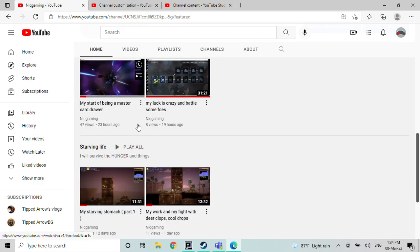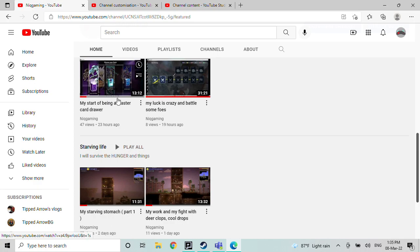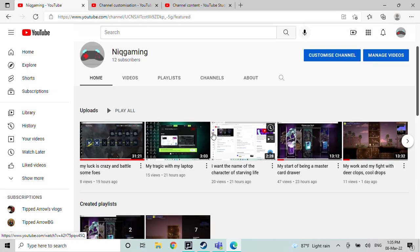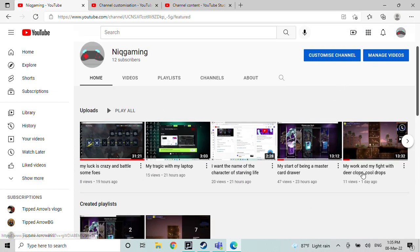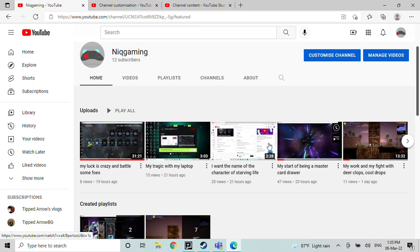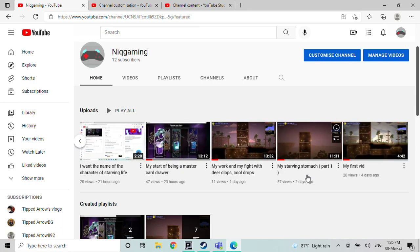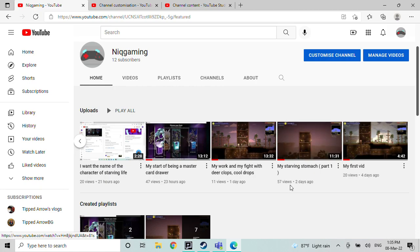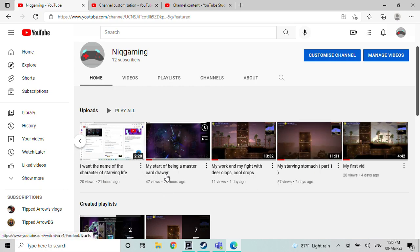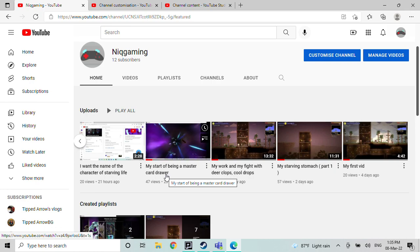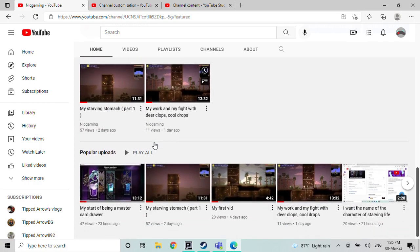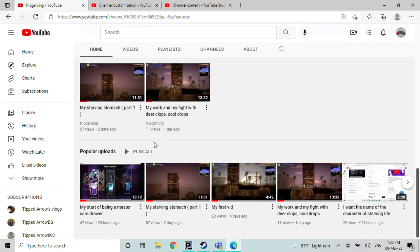Hopefully this video gets so popular again. I didn't know my Starving Stomach is very famous right now, 57 views. Usually I thought Card Drawer Master would be more famous than usual. I was thinking like a thousand people would watch it though.